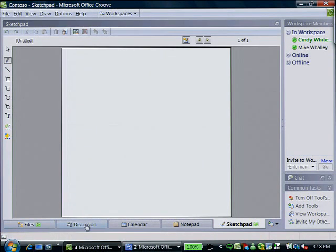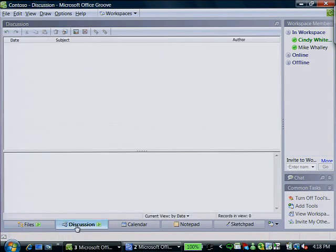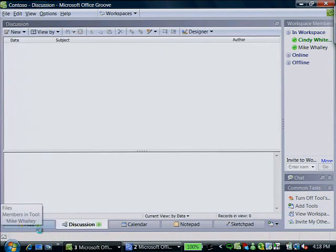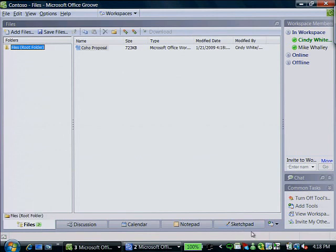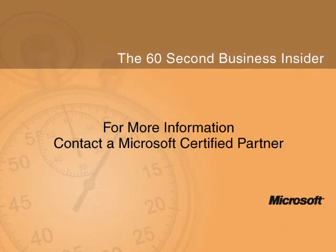To learn more about how Microsoft Office Groove can help your team members collaborate better, online or offline, from work or a remote location, and still maintain accurate and synchronized documents, contact your Microsoft Certified Partner.